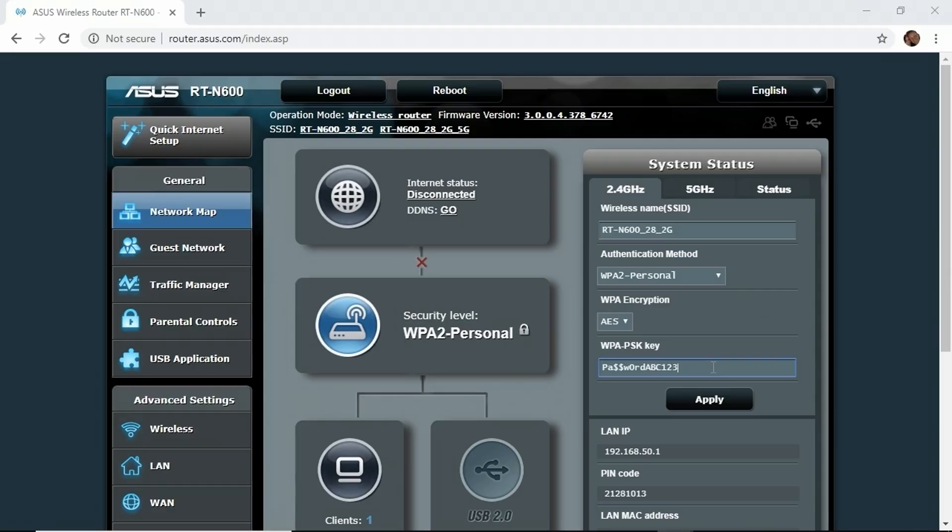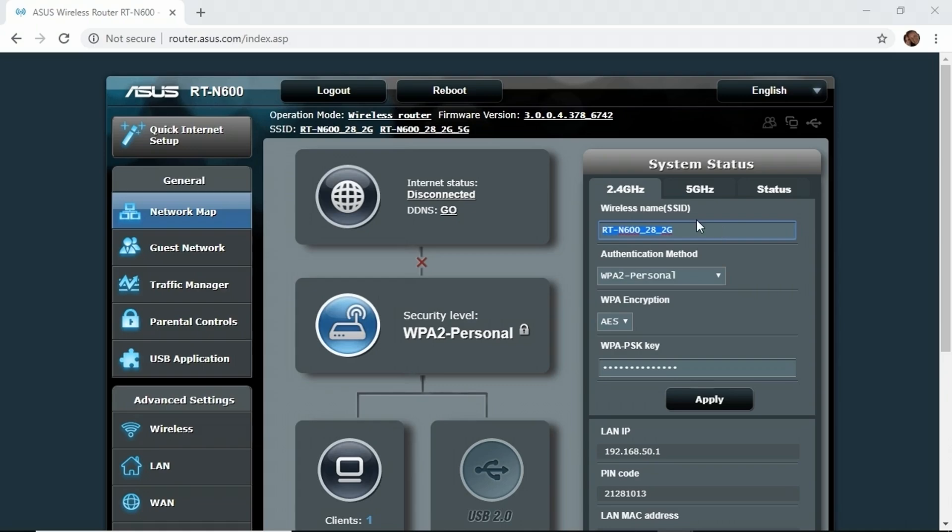I can see if I click in the WPA PSK, that's the pre-shared key field, I can see we have a variation of the word password as the password for this Wi-Fi network. I can also see the wireless network name, the SSID. Up at the top here, the wireless network is called RTN6282G.